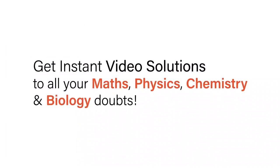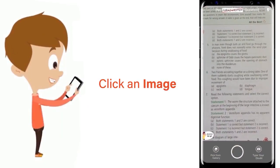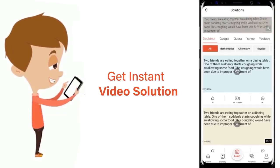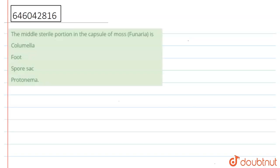With Doubtnut, get instant video solutions to all your maths, physics, chemistry, and biology doubts. Just click the image of the question, crop the question, and get instant video solution. Download Doubtnut app today. Hello, the question is: the middle sterile portion in the capsule of moss Funaria is...